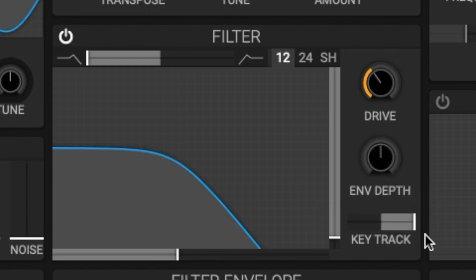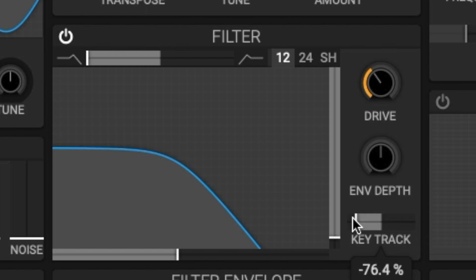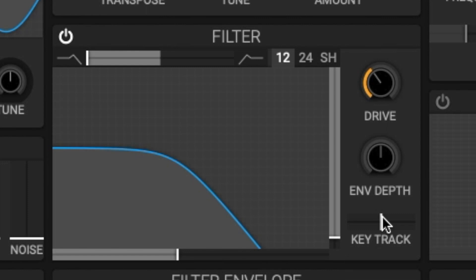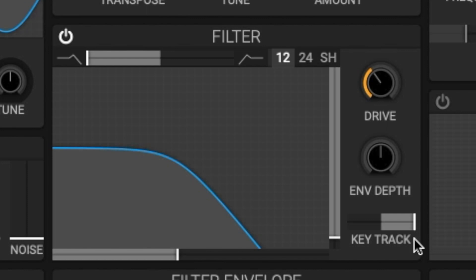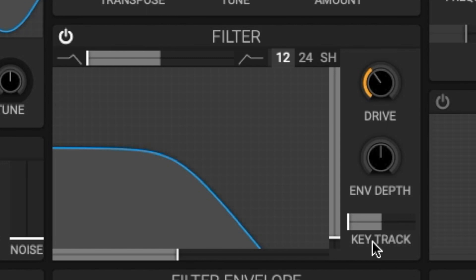Last for this module we have the key track. The key track makes the filter cutoff of a voice follow the currently played note. If zero the cutoff remains unchanged. If 100 percent, every octave up you play the filter cutoff frequency will double and if at negative 100 percent, every octave up you play the filter cutoff will half.